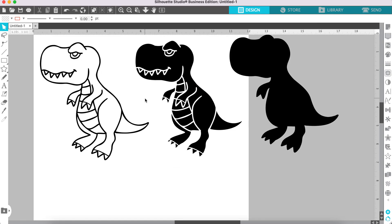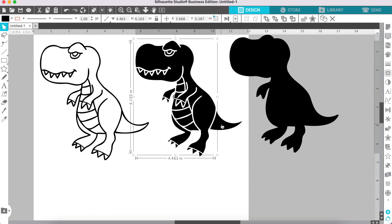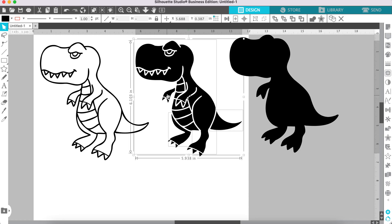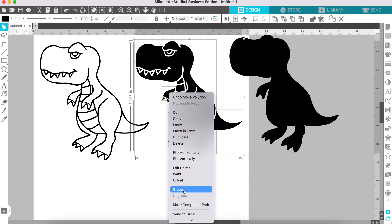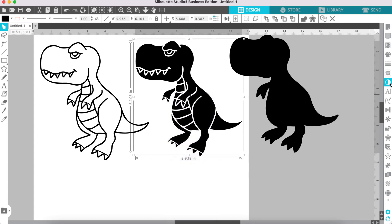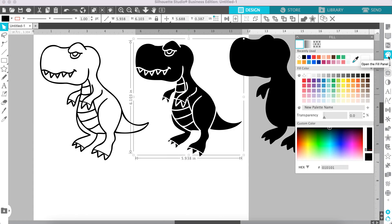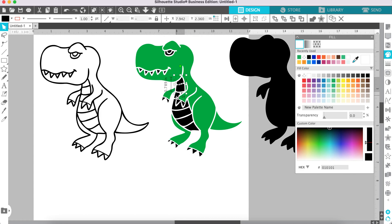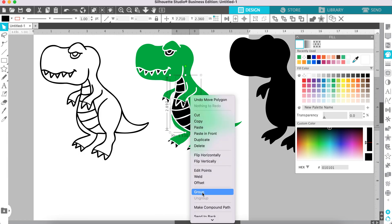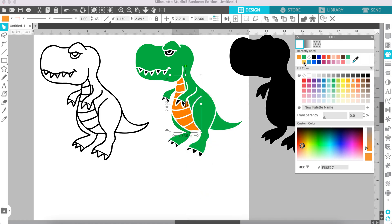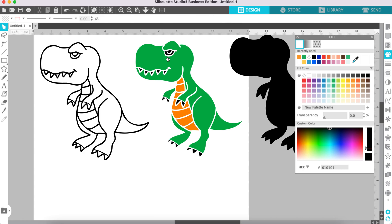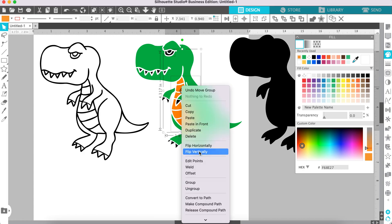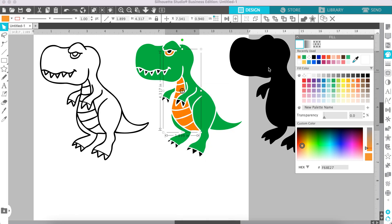Now we're going to choose the colors for this dinosaur. Select the pieces you would like to be a certain color — such as the body — then group them by right-clicking and selecting Group. Go to the color fill panel and select a green color. Then select the belly pieces, right-click, group, and choose a color. The eye piece will be the same color as the belly, so group that and change the color too.